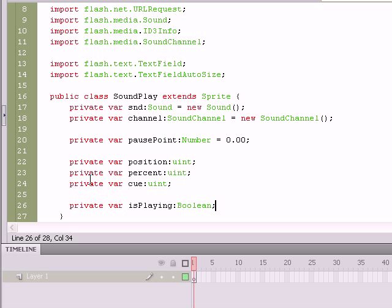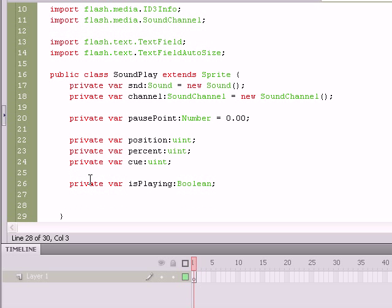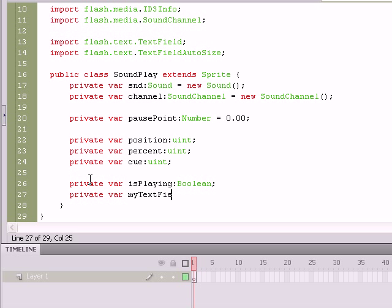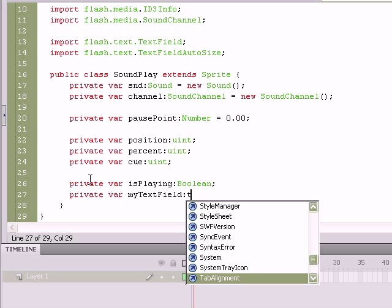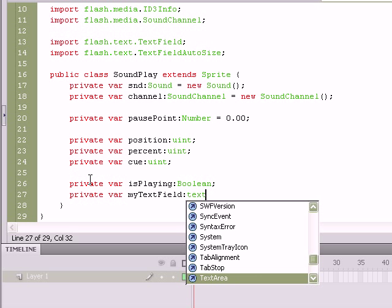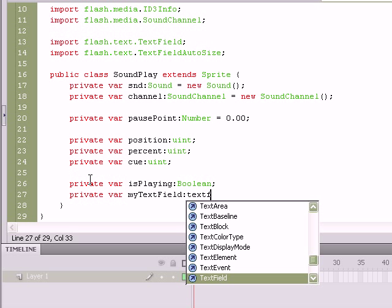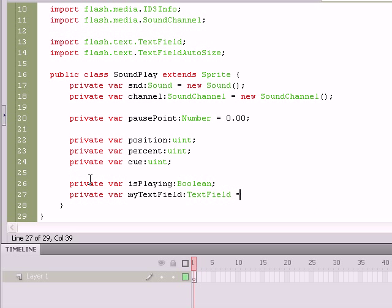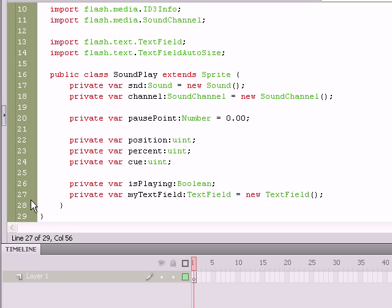That'll allow us to determine whether or not an object needs to be paused if it's already been playing or where it's at and whether it's running or whether it's actually been stopped. And that's going to be of a Boolean data type. And we're not going to give it a value just yet, but let me see here. What are we missing? We are missing the text field. Private var myTextField. And it's going to be of the text field data type and equal to a new text field. Okay. Very good.